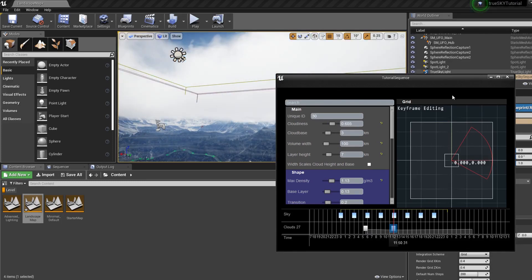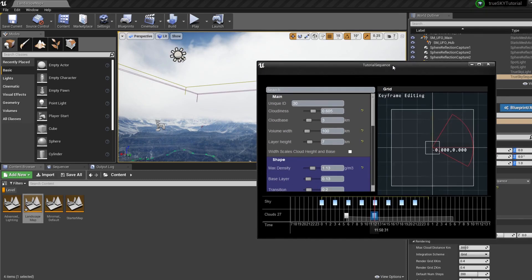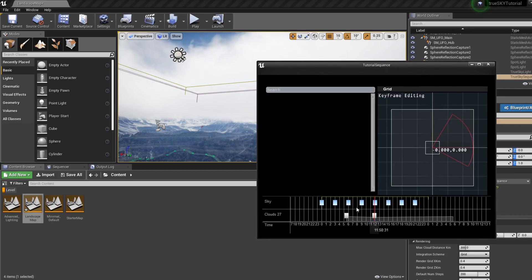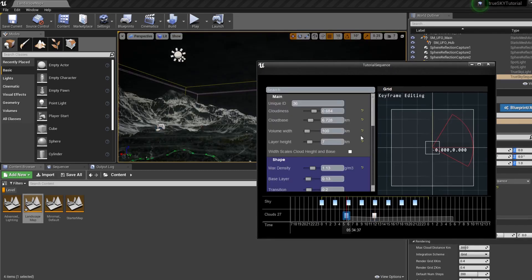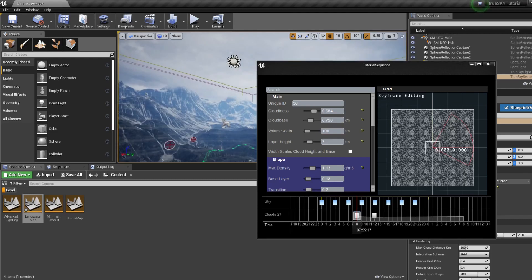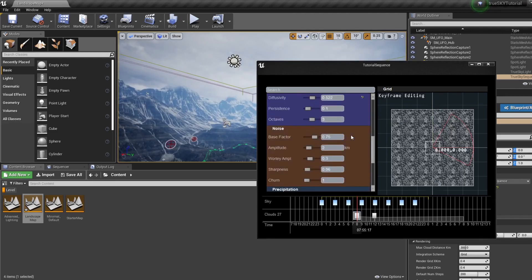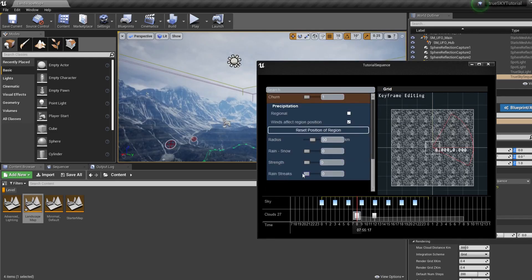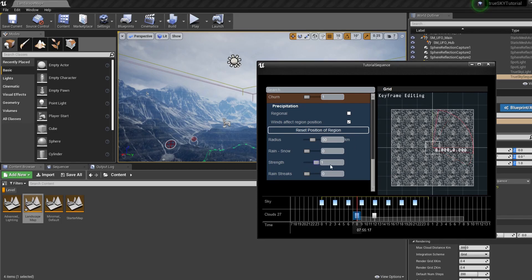So there's many different things you could do with TrueSky. One of the examples I'll go through right now is rain. Set this to be a bit better today. Go down. We've got precipitation section.